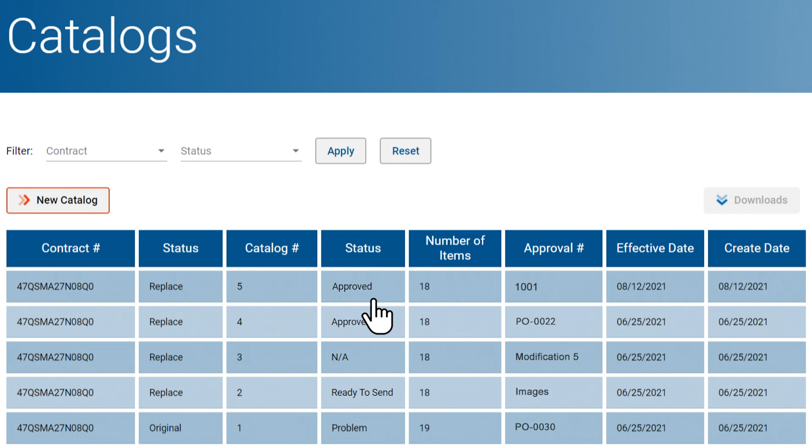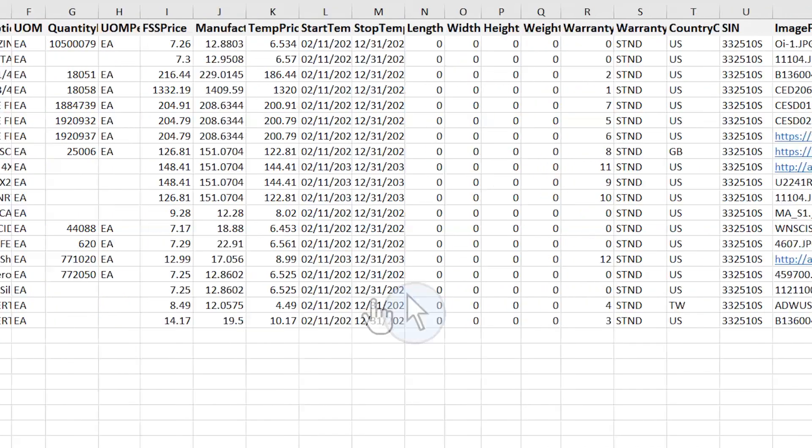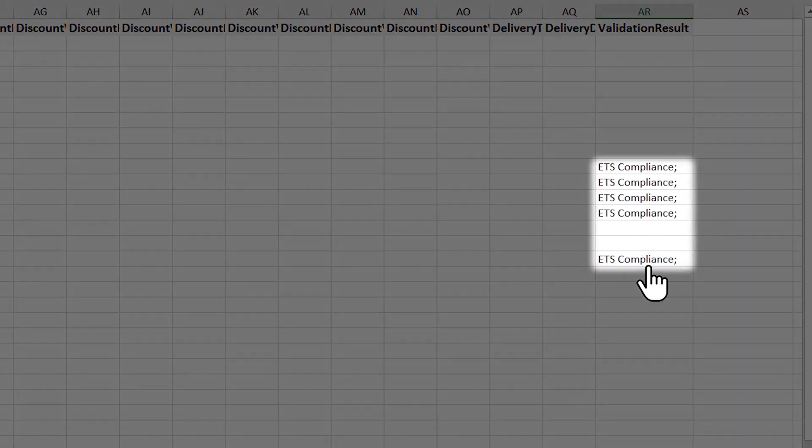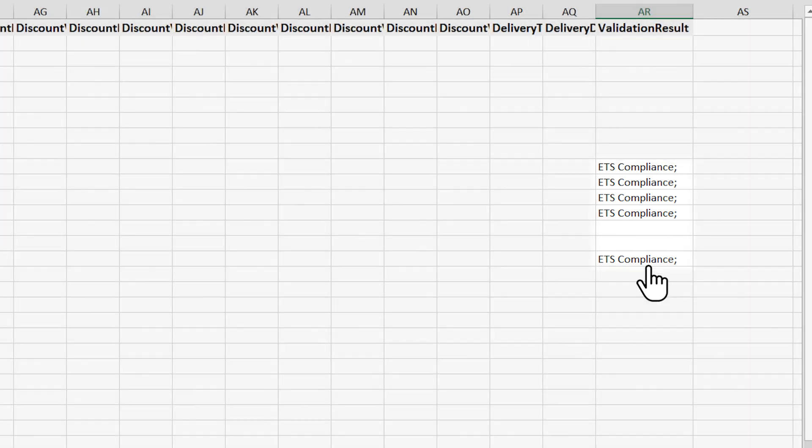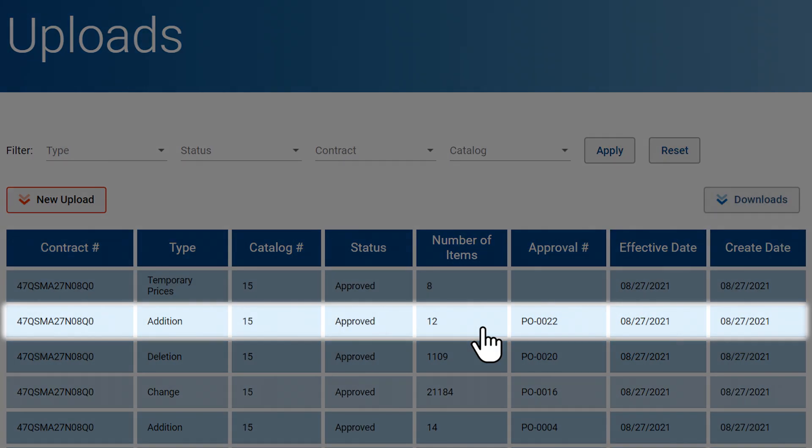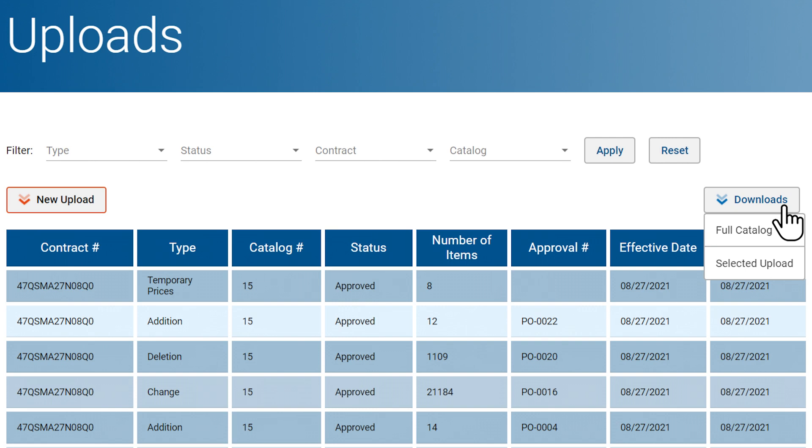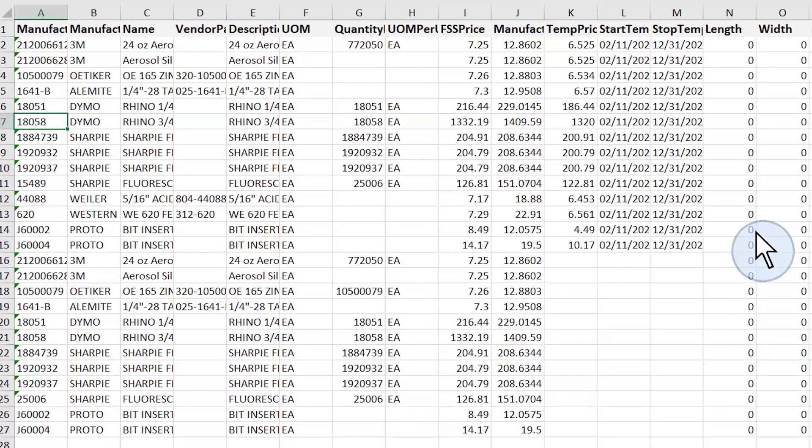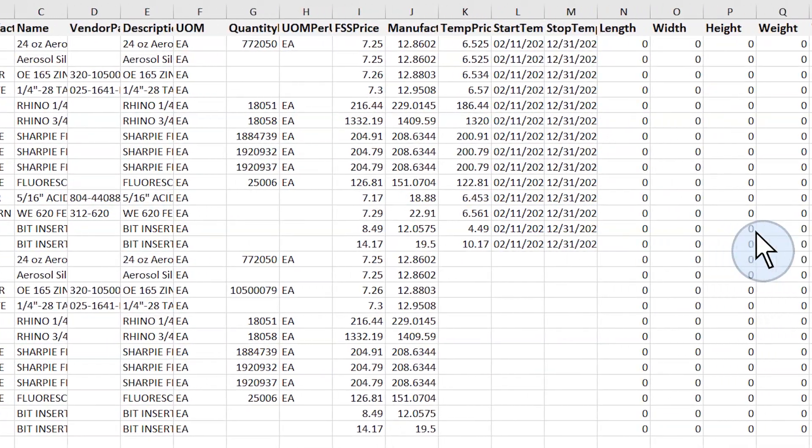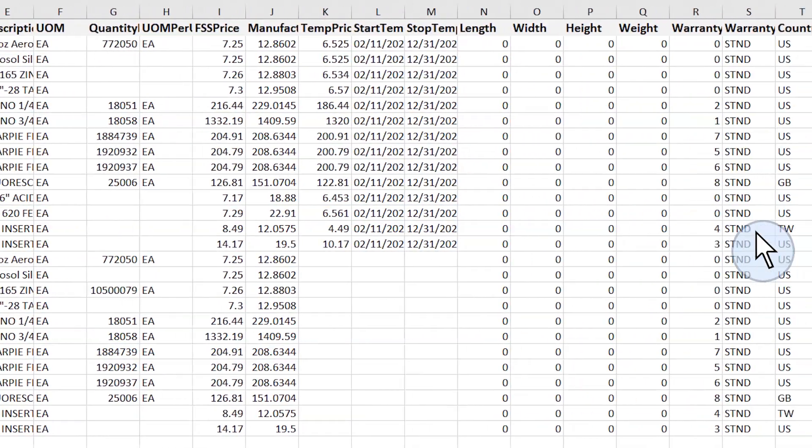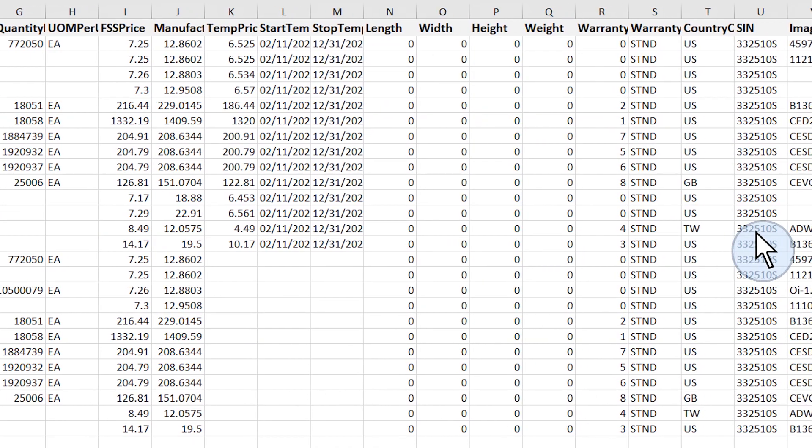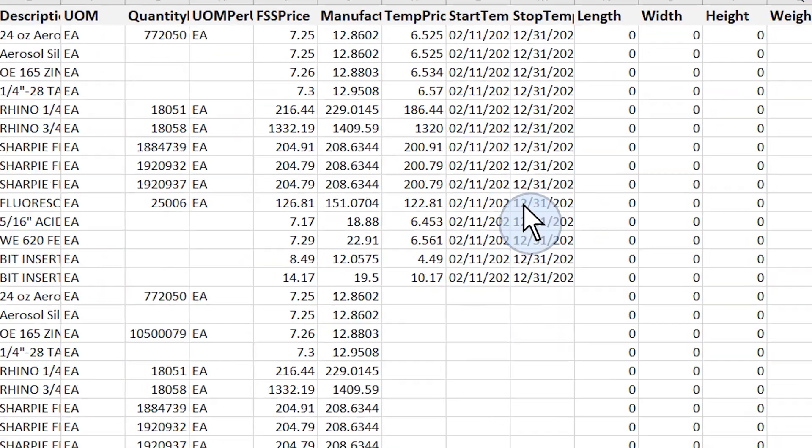There is much more you can do within this portal. You can perform ETS compliance checks. You can restore and download your catalog to how it is supposed to appear in its present form or to how it once was at any given point in time, as long as you were using the portal for your uploads.